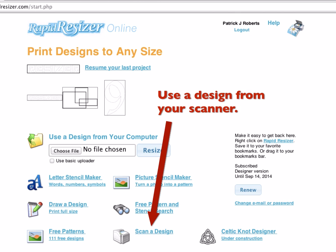It also helps you get designs from your scanner. If you have Windows, there's a little scanning program you can download, and that takes care of pulling the design from your scanner at a good resolution and uploading it to RapidResizer online for you. If you're using a Mac, it has some instructions to help you do it with the usual Mac program.